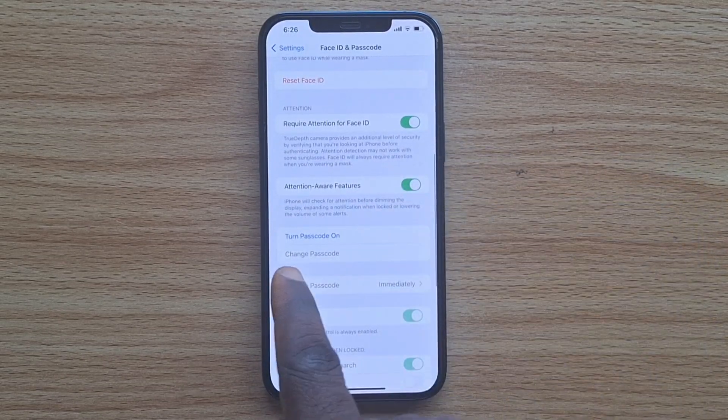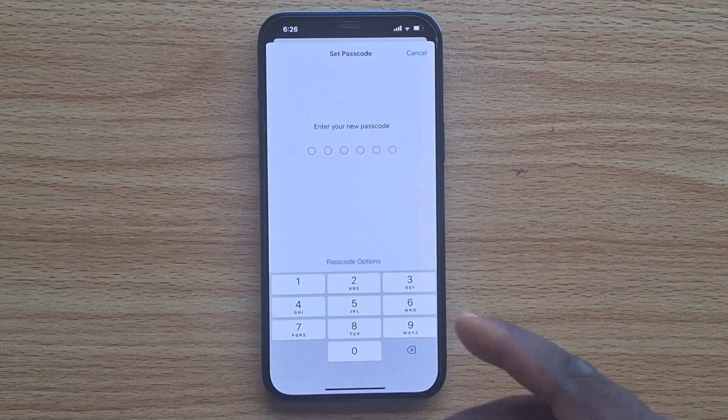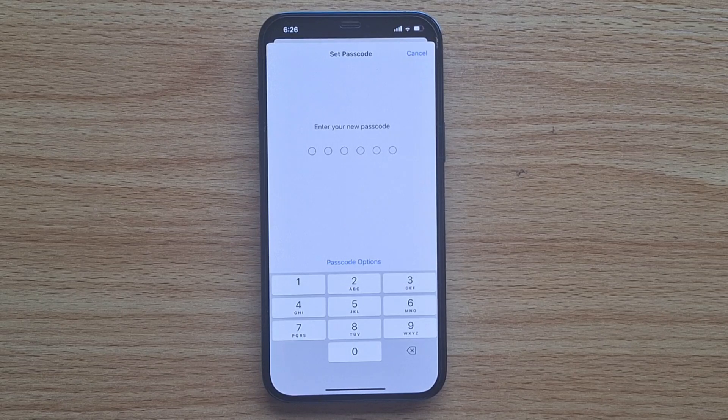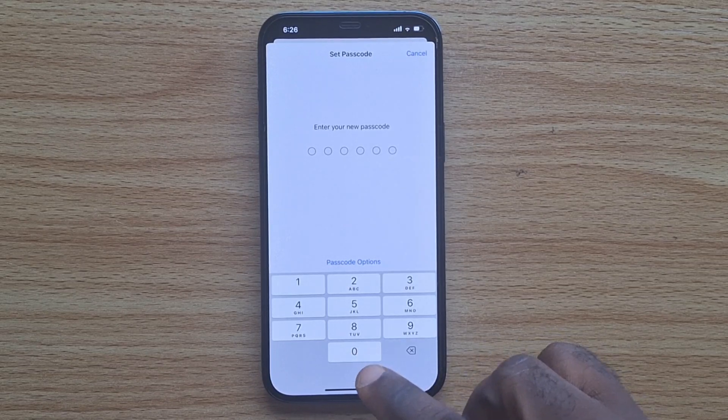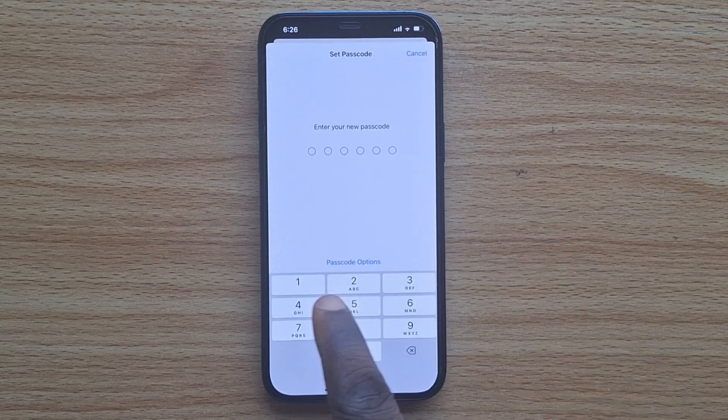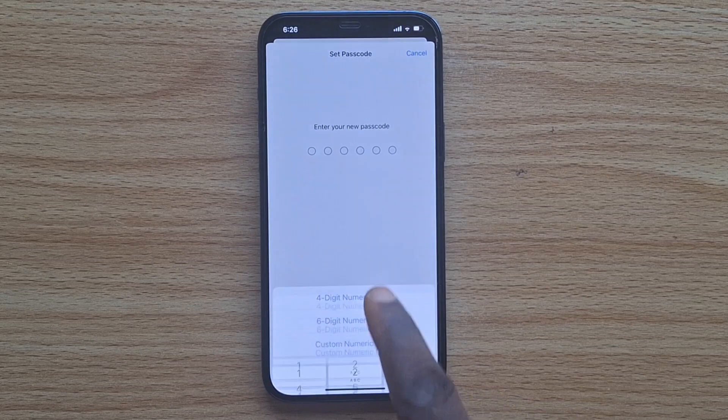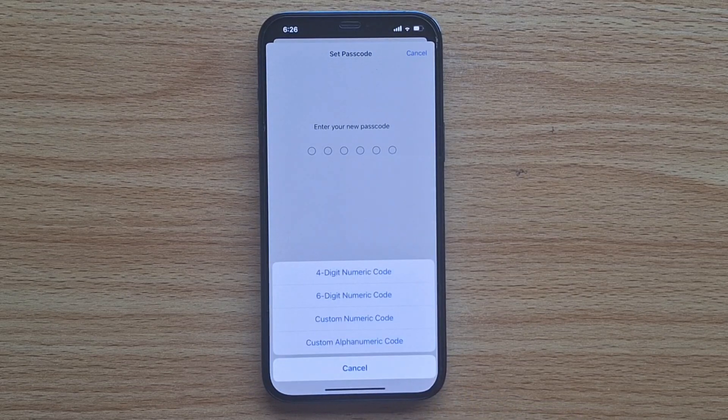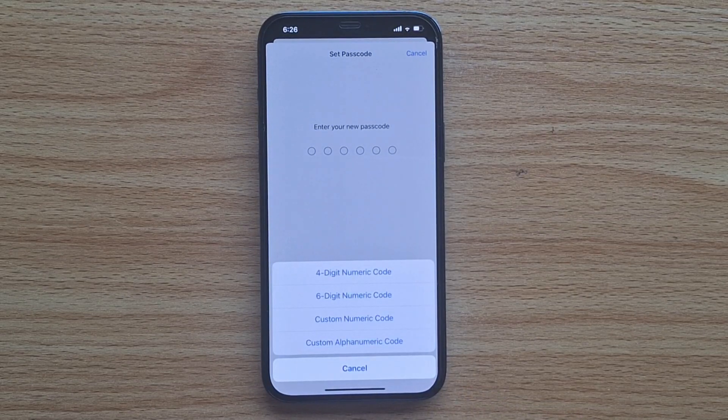Then turn Passcode On. You'll be prompted to set a new passcode for your iPhone. Tap in the passcode you want to set, or choose the Passcode Options.